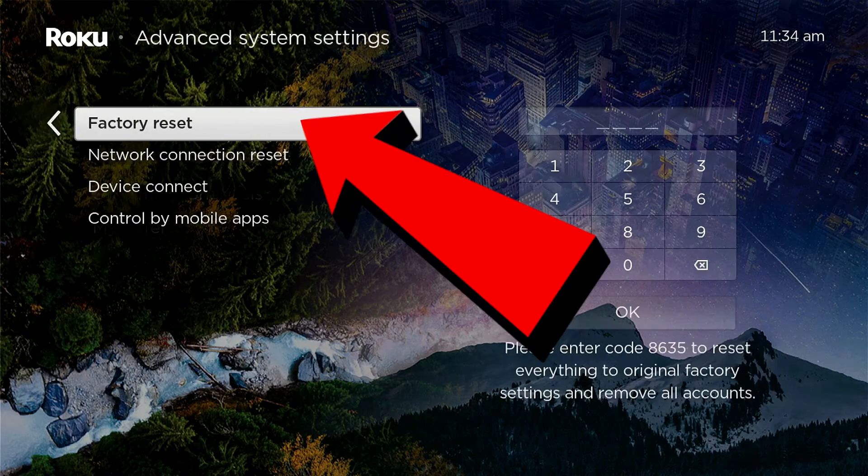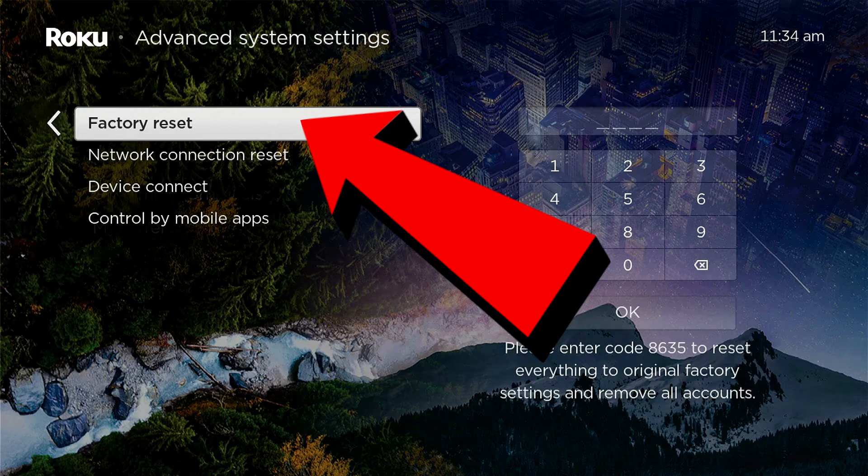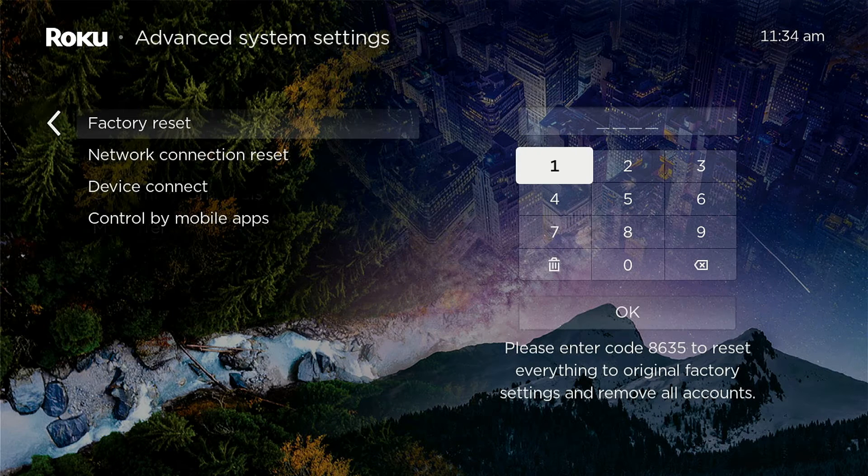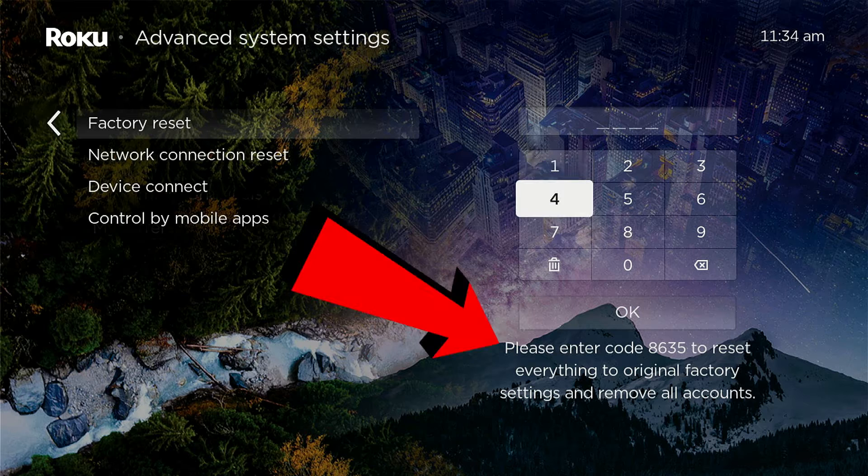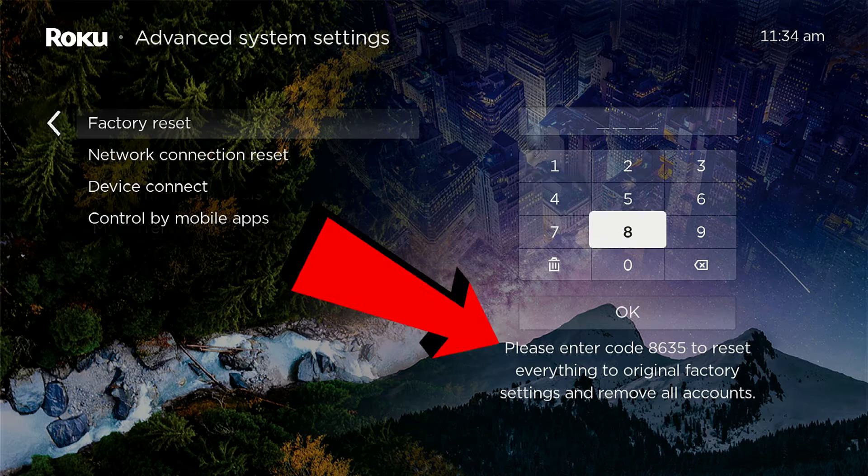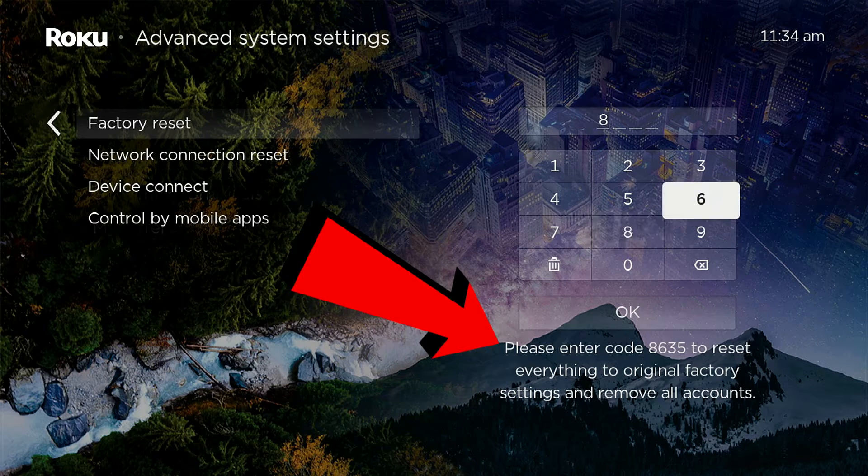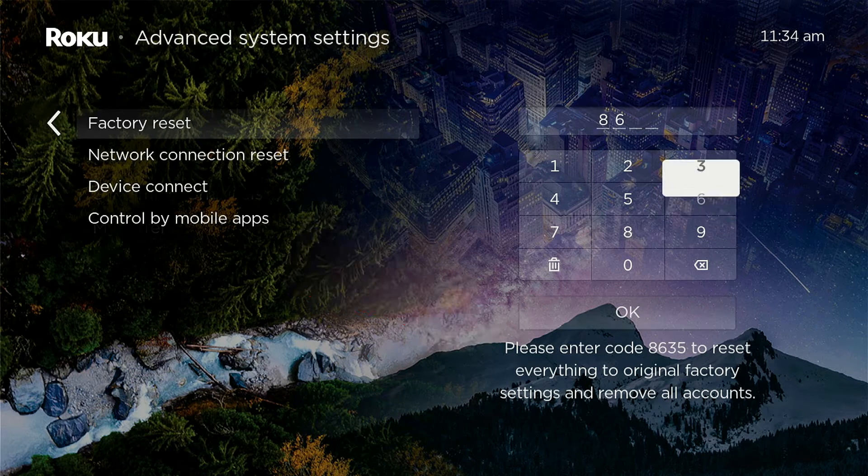And there's your option right there, Factory Reset. Okay, we're going to go ahead and put in the code that's showing at the bottom here, 8635.